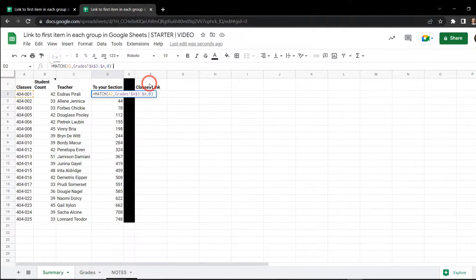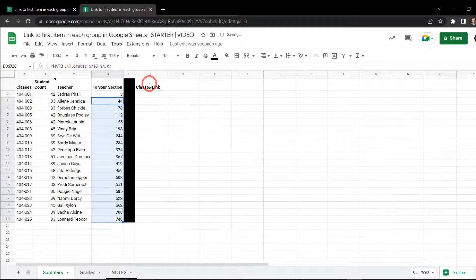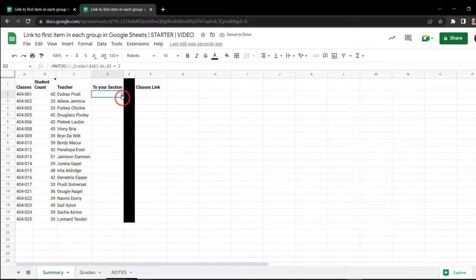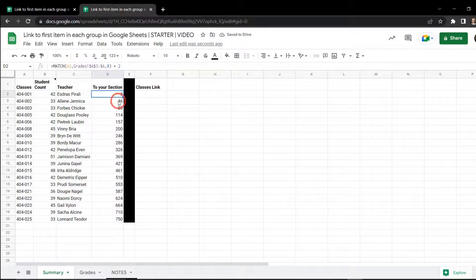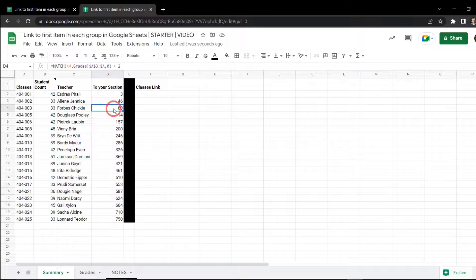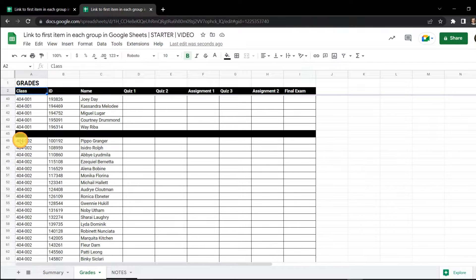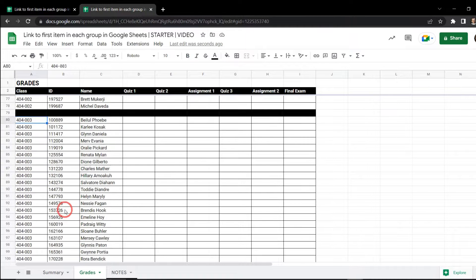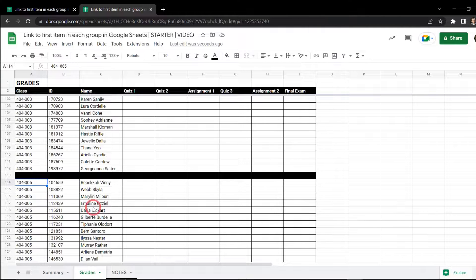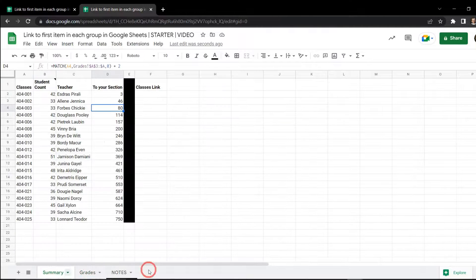What we need to do is add plus 2 to the formula. Now we've got 3, 46, and 80. So we should see that each class starts at rows 3, 46, 80, 114. Let's go back and have a look — 3, 46, 80, 114. Great, we're on track — we found it.